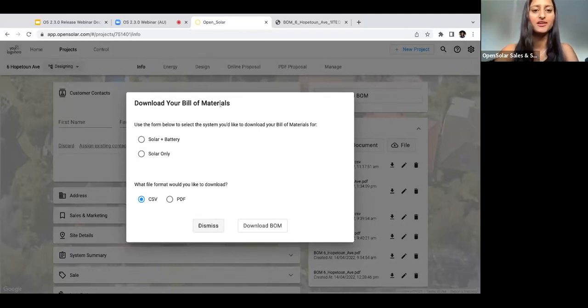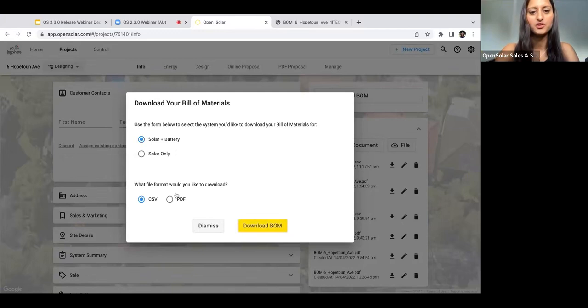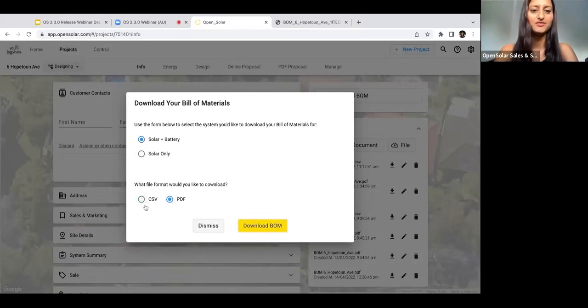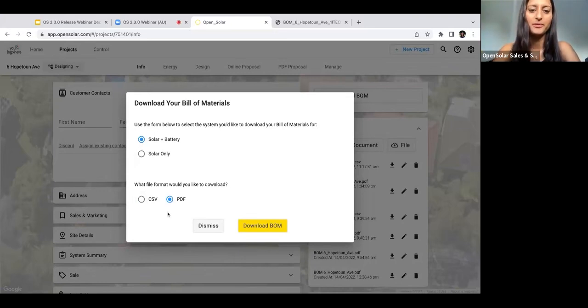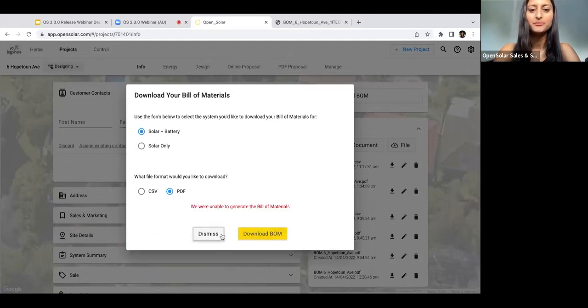You'll be able to select which system you want to download the BOM for if you have multiple system options that you're offering. Then you can also choose which file format. You can either do a CSV, which will download a separate CSV file on your device, or if you do a PDF, it'll pop up in a separate tab.